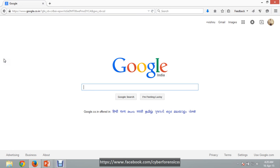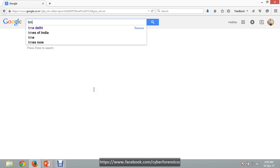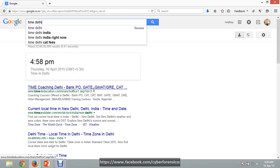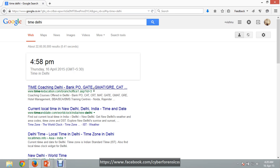I have already opened the browser. Today we are going to learn some cool Google tips and tricks. For example, if you want to know the time of a city, you can simply type 'time' then 'Delhi' — here is the time, we can use Google as a clock. It is 4:58 PM right now.